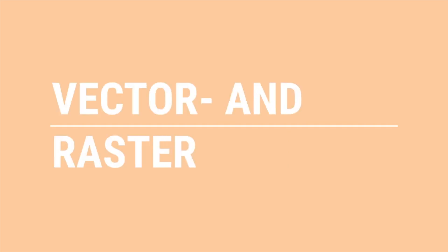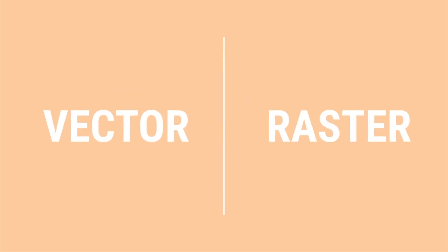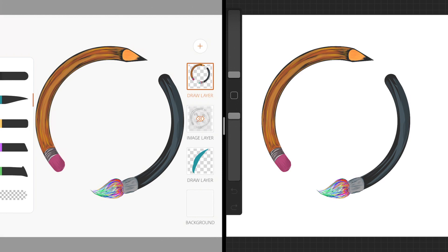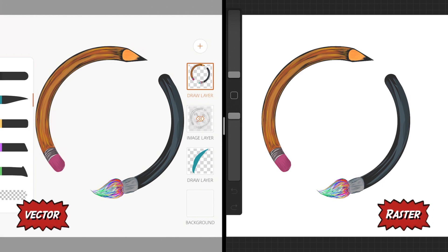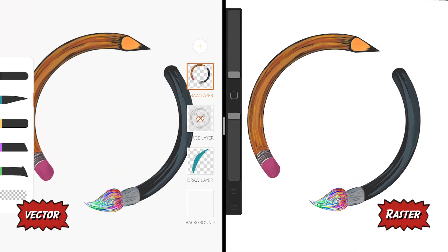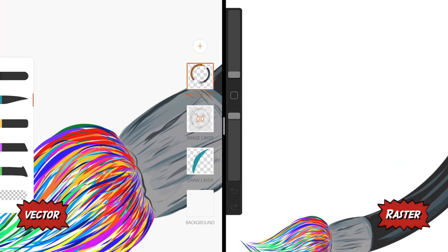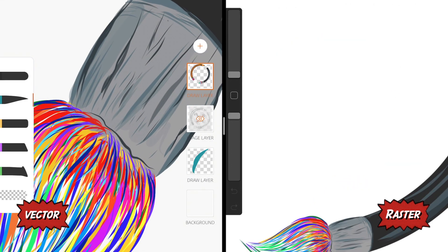Vector graphics and raster graphics are two basic types of digital images we see on a daily basis. Let's look closer at these two images - the one on the left is a vector image and the one on the right is a raster image. Let's zoom in and have a closer look.